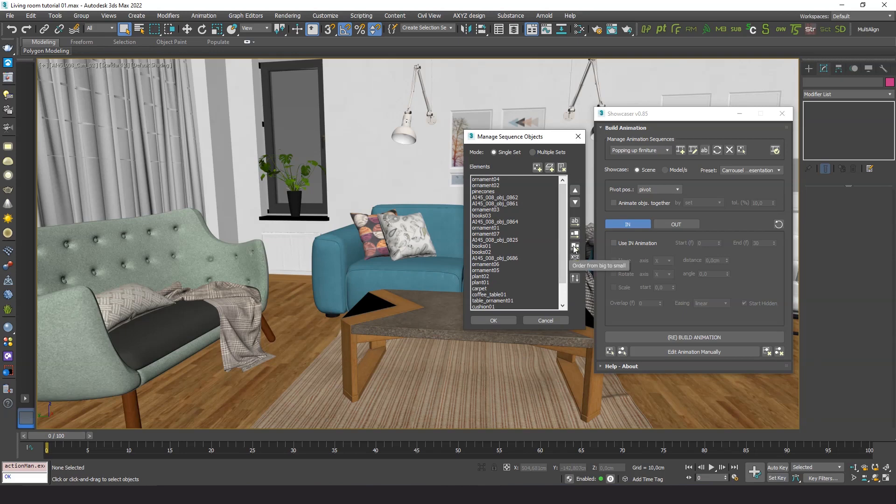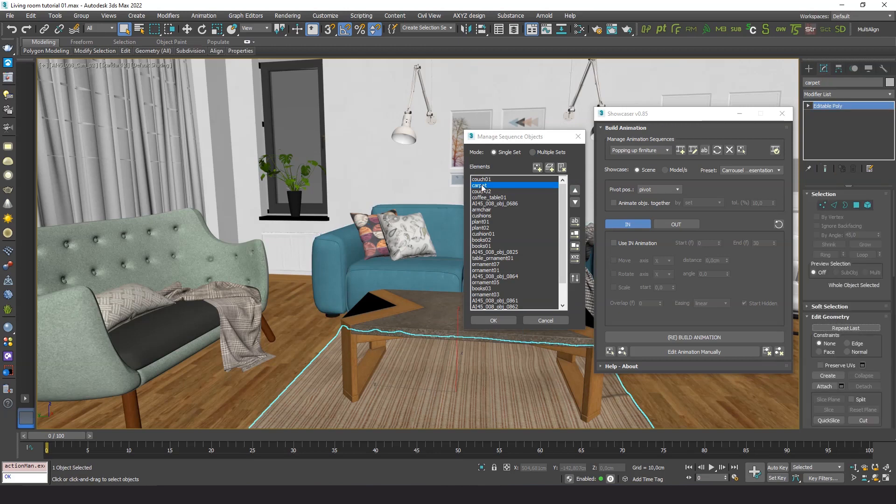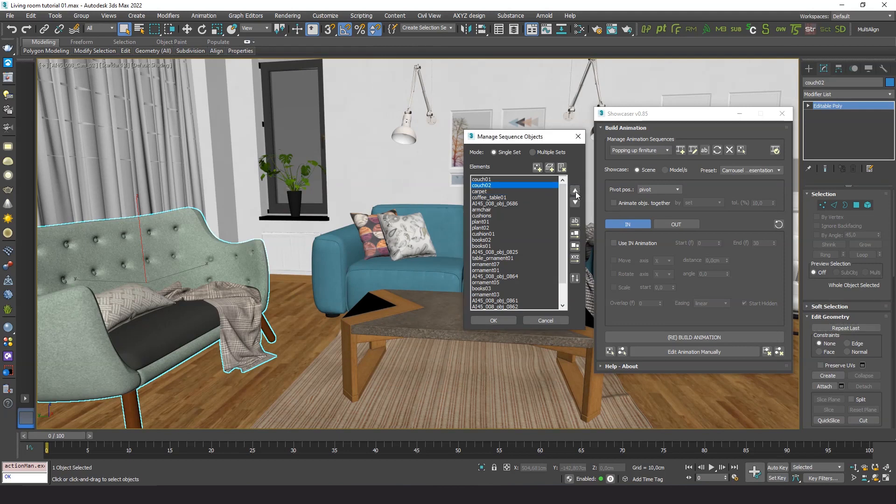We can use this tool to order the elements by object size, from largest to smallest. There's even a better way to deal with so many elements that we'll cover in a minute. But first, let's see what we get with this setup.